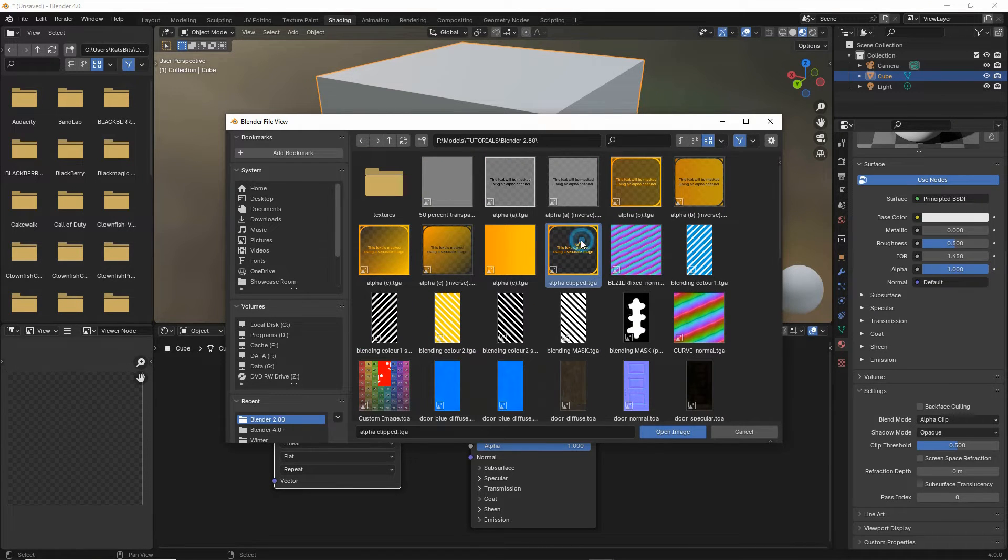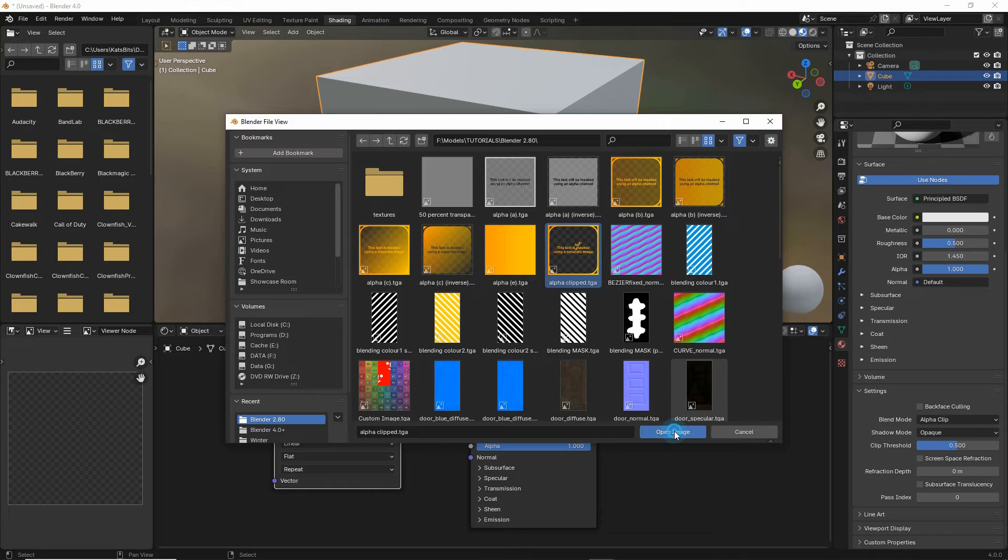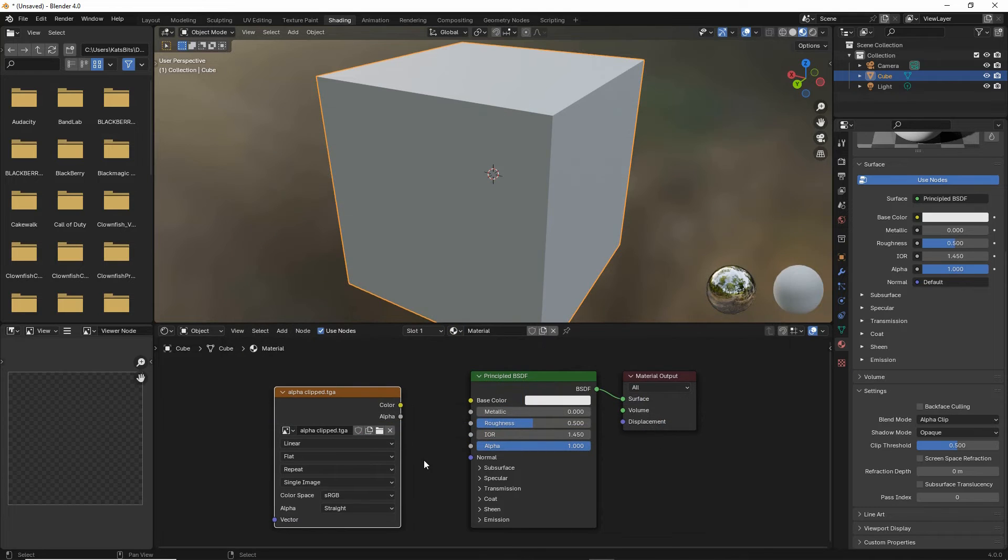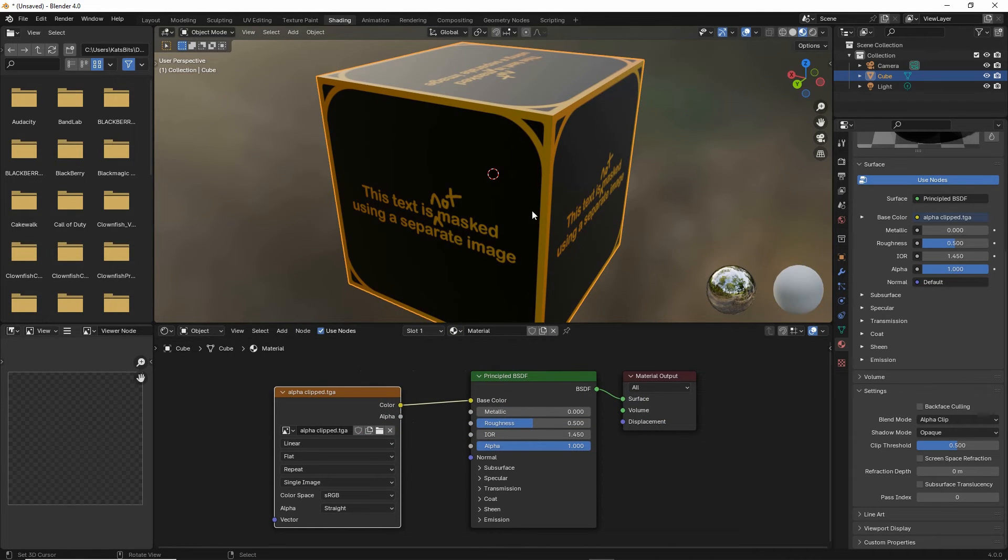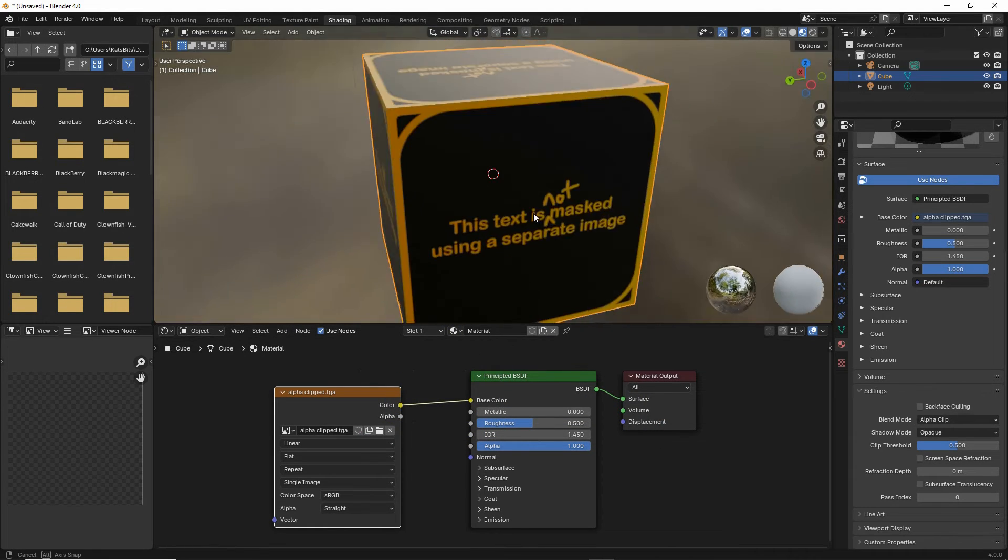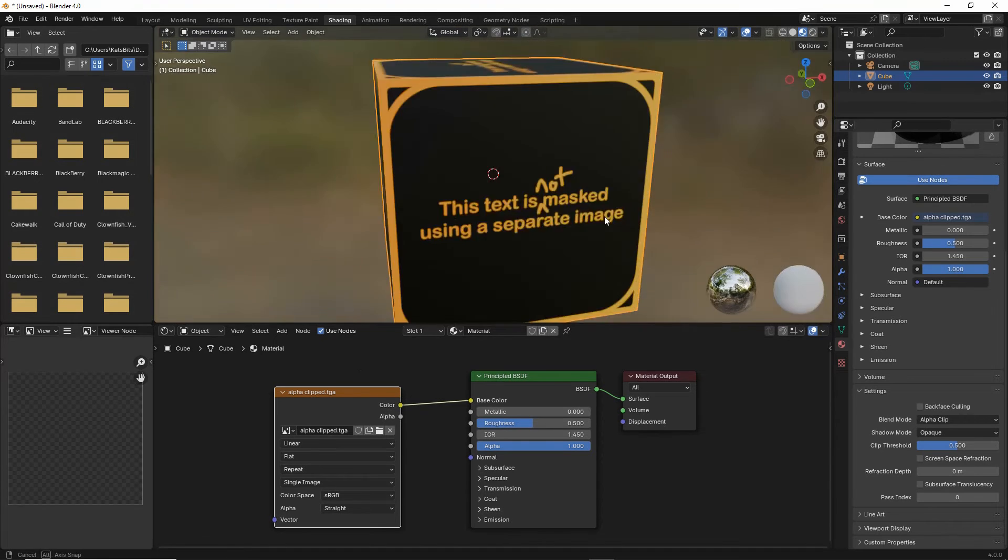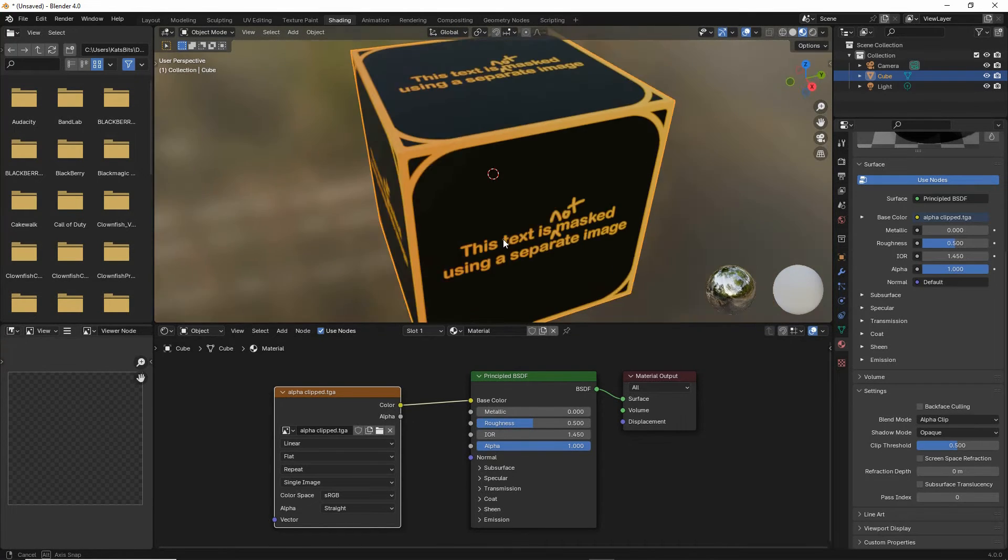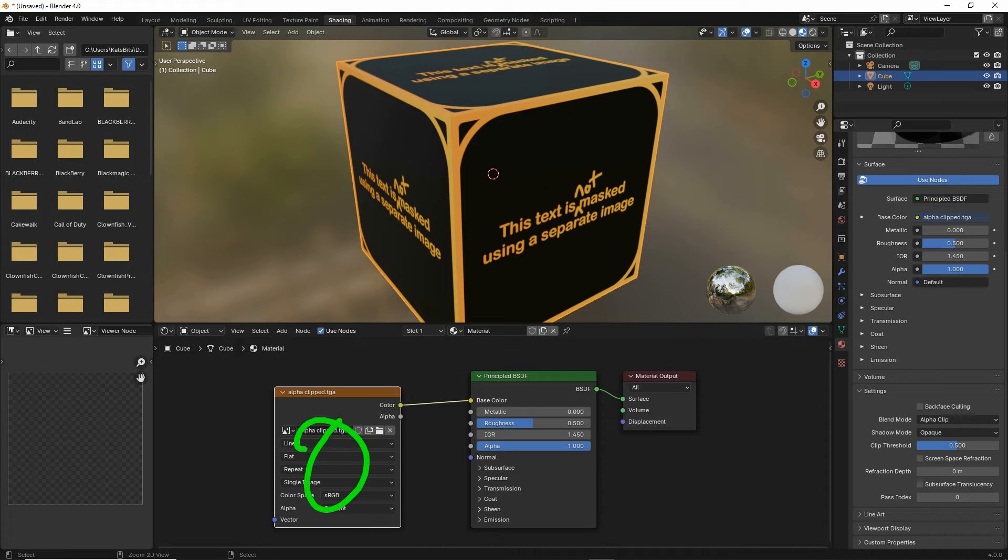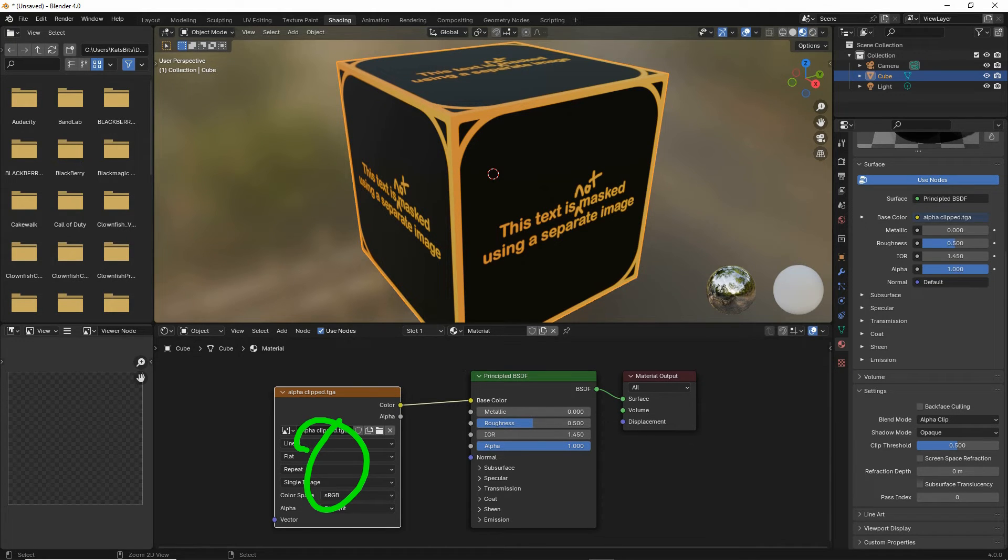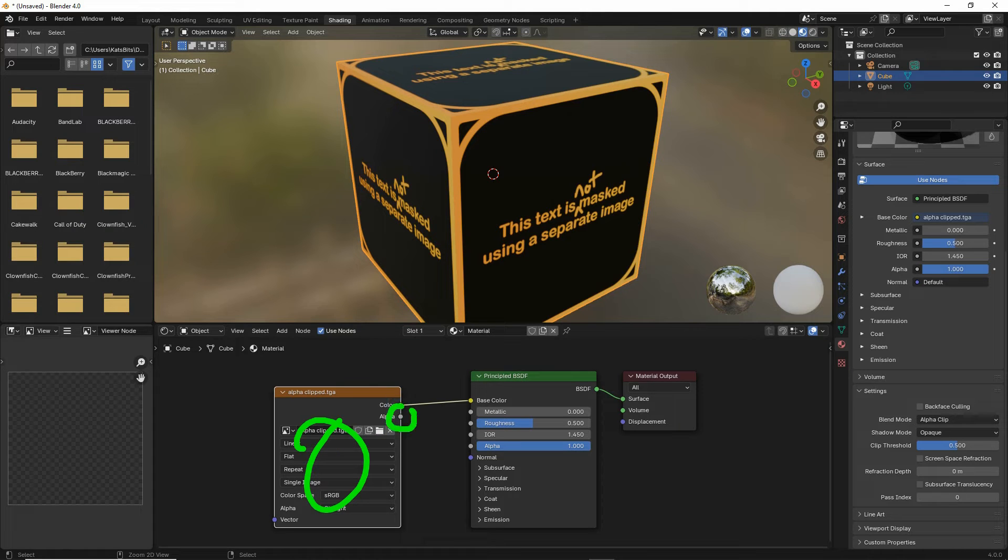So there it is. Select, open image. Color output to base color input, that defines our diffuse in terms of what we see. And then, because this image carries an alpha channel with it, which is included with the image, we link alpha output to alpha input.